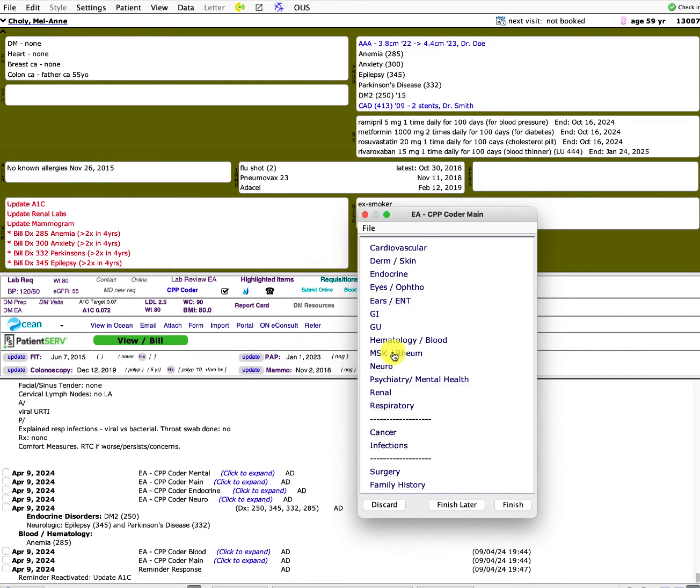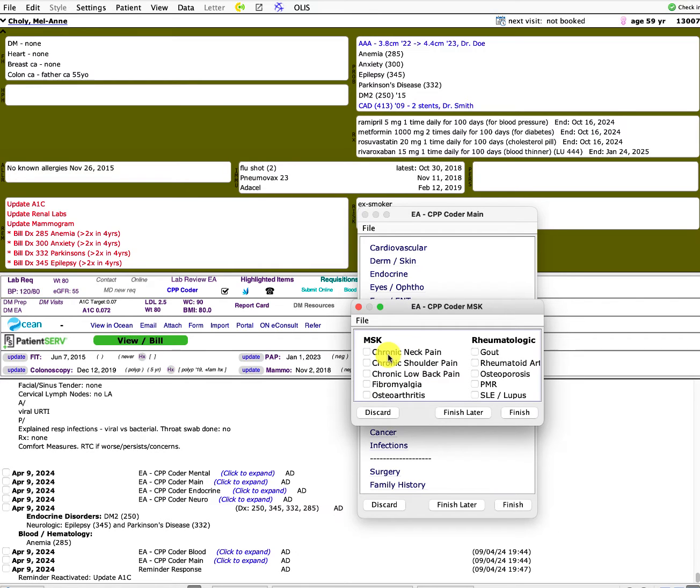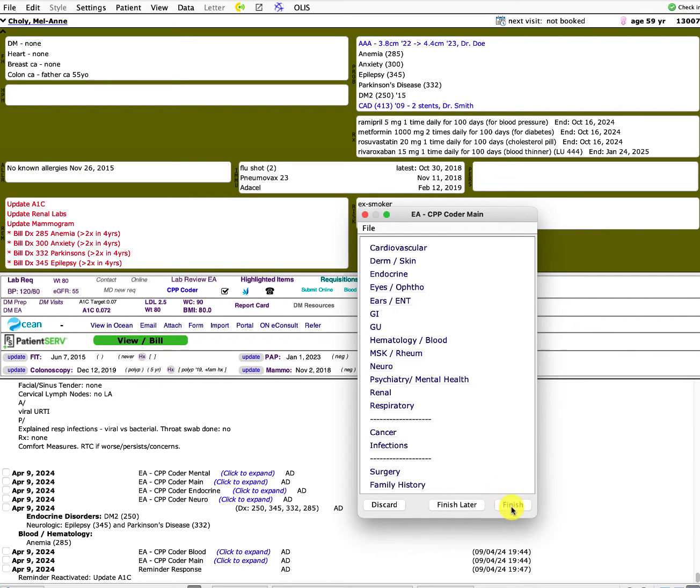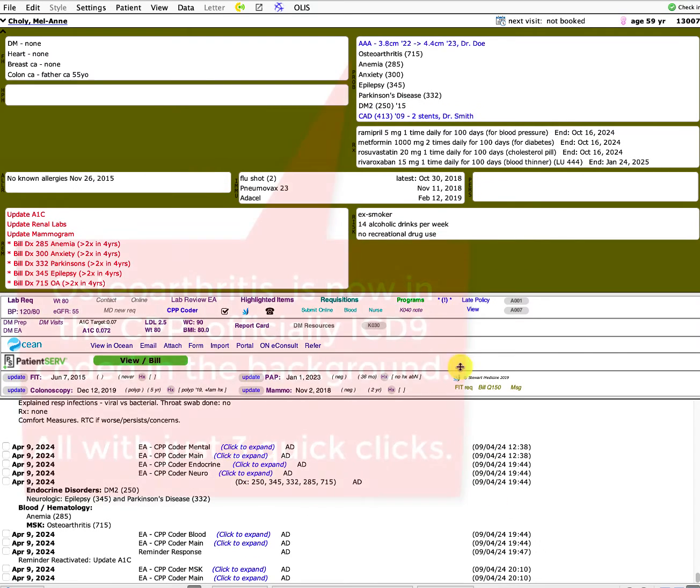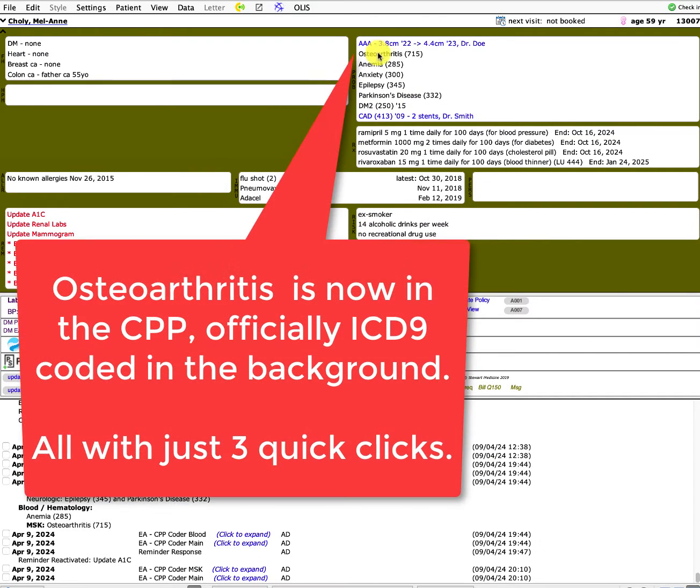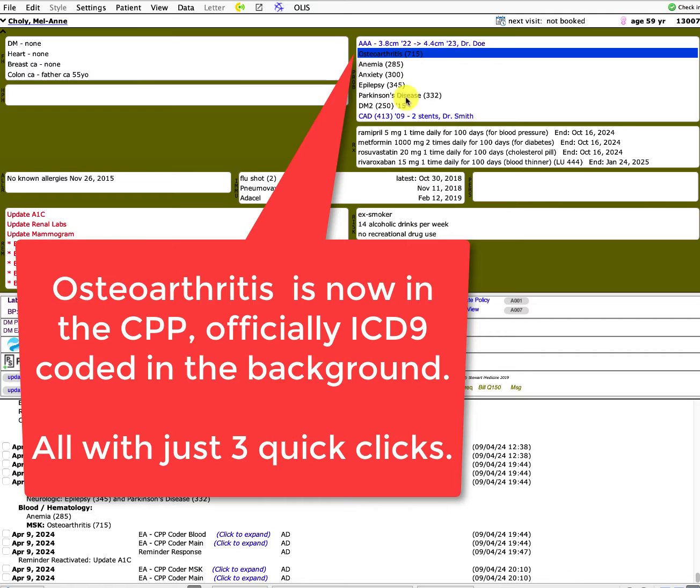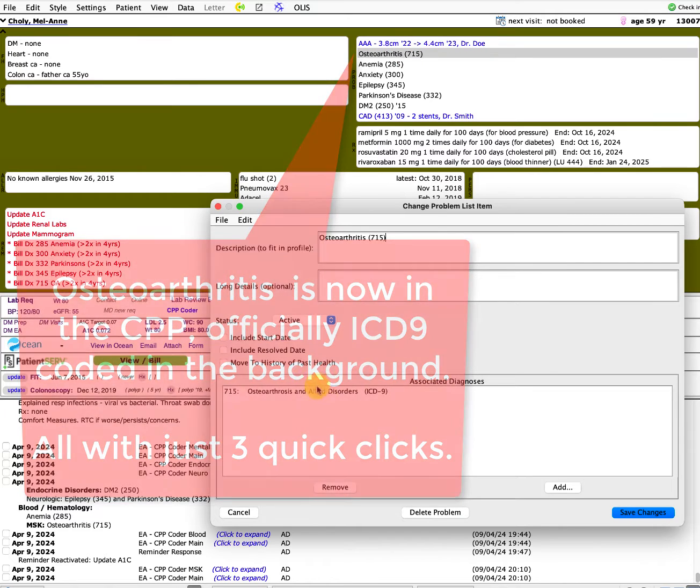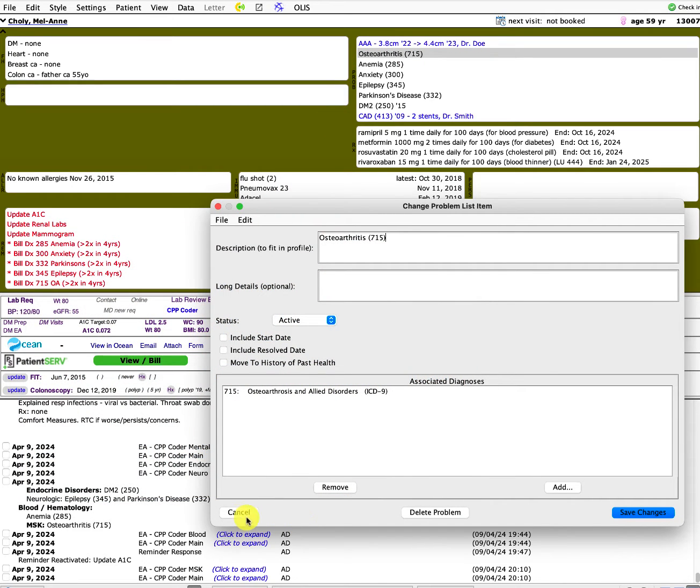So if we were going to look for osteoarthritis, we'd go to the MSK and it pops up that section, and we'd say osteoarthritis and we finish and finish. So what that does is you'll see now osteoarthritis is automatically inserted into the CPP and it's black. So it's actually ICD coded in the background.